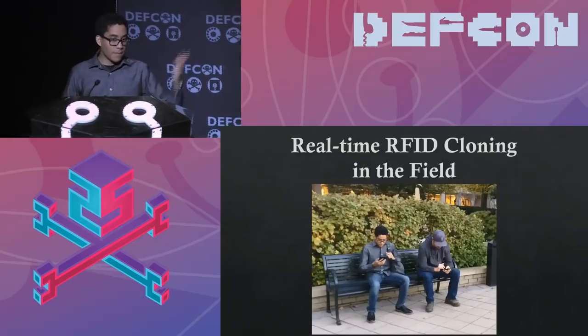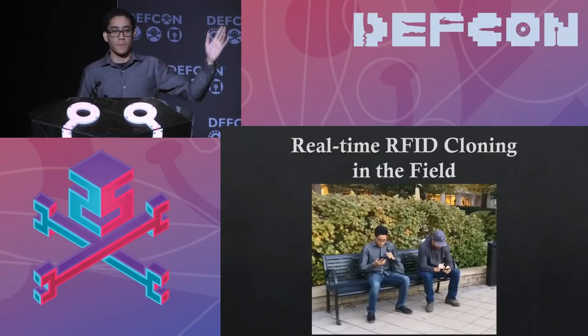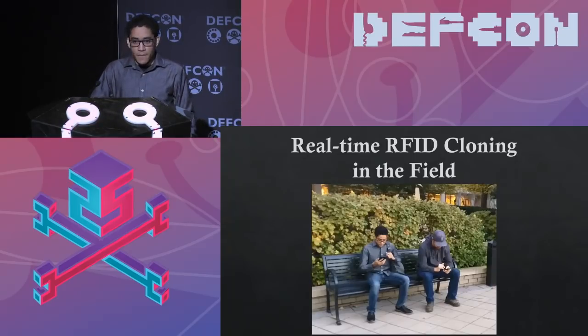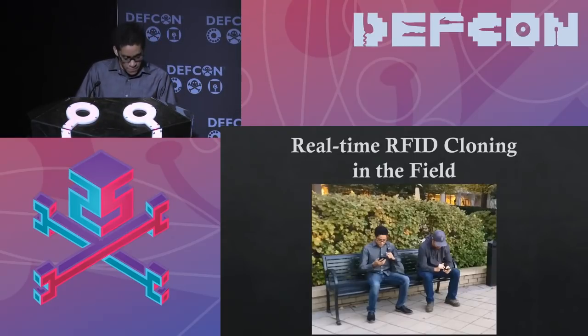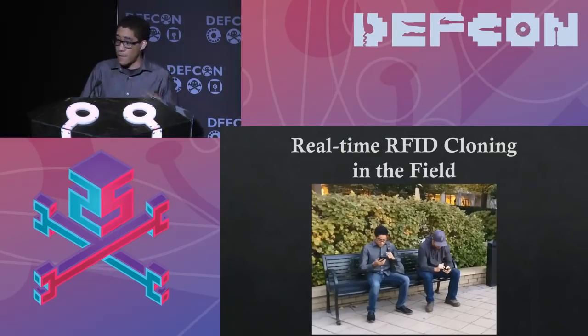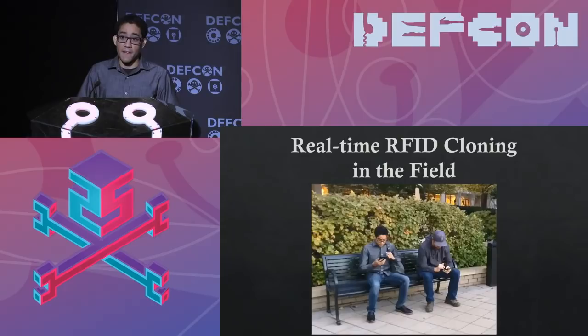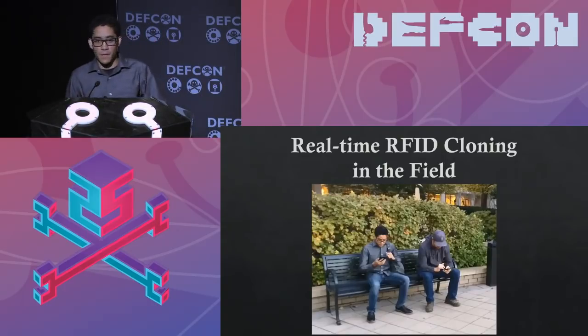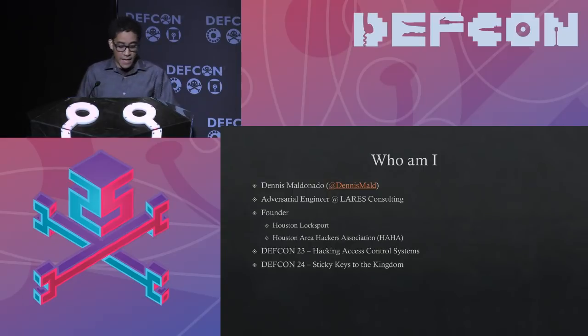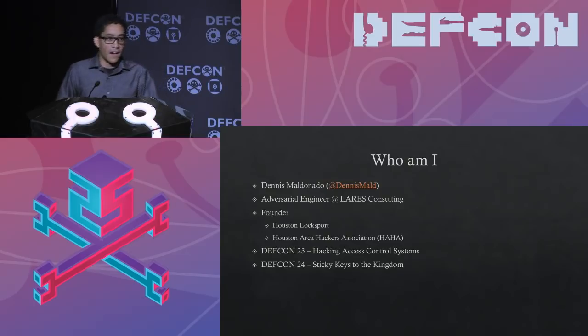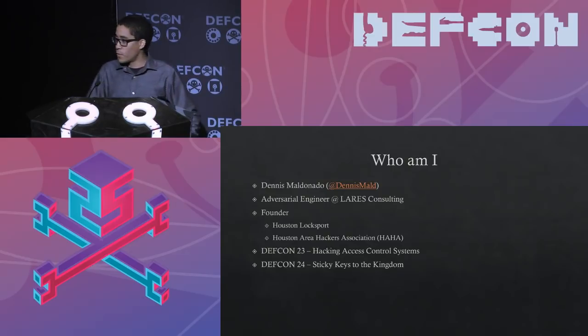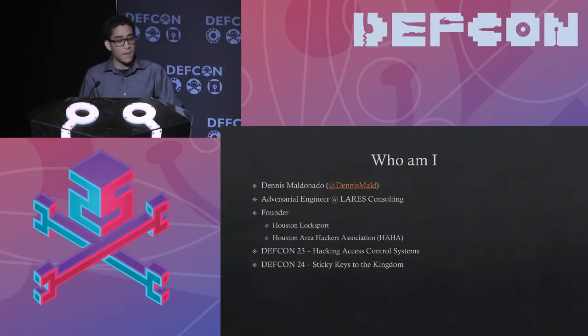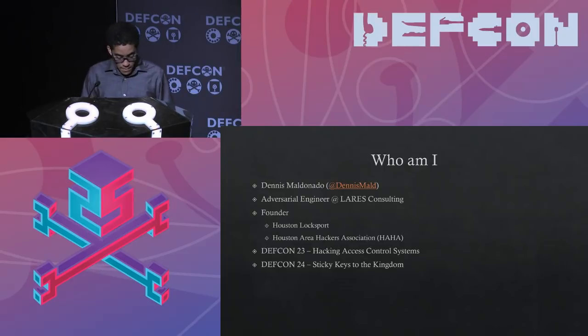So who am I? I'm not going to spend too much time. I'm Dennis. A lot of you know me. Who here has been to one of my other talks before? I spoke twice. I'm an adversarial engineer at Lars Consulting. And I'm a Houstonian, a current Houstonian. I founded Houston Lock Sport, a lock picking club. We just hang out, drink beers and pick locks. And Houston area hackers anonymous or association or whatever you want to call it. If you're in Houston, you find yourself in Houston around the same time we do any of those meetups, totally stop by. It's awesome. I spoke previously at DEF CON 23 and DEF CON 24.